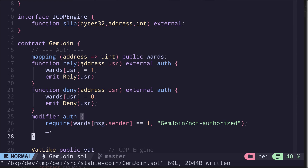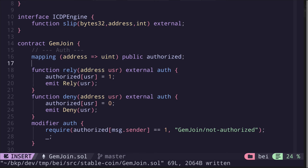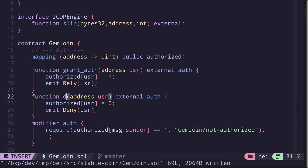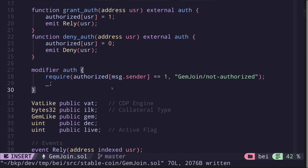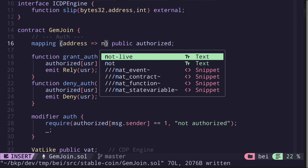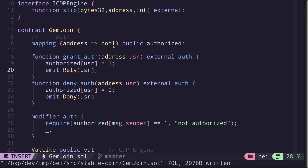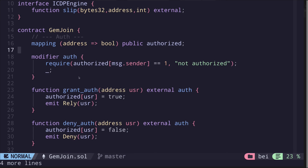There are two functions: rely and deny. Rely to add authorization, and deny to remove authorization. Let's rename these variables and functions. Starting with 'wards', I'll rename this as 'authorized'. I'll rename the function rely to 'grantAuth' and the function deny to 'denyAuth'. We also have a modifier called 'auth' that checks that msg.sender is authorized, otherwise throwing an error saying 'not authorized'. Lastly, I'll change the mapping from uint to boolean for clarity, using true and false instead of 1 and 0.